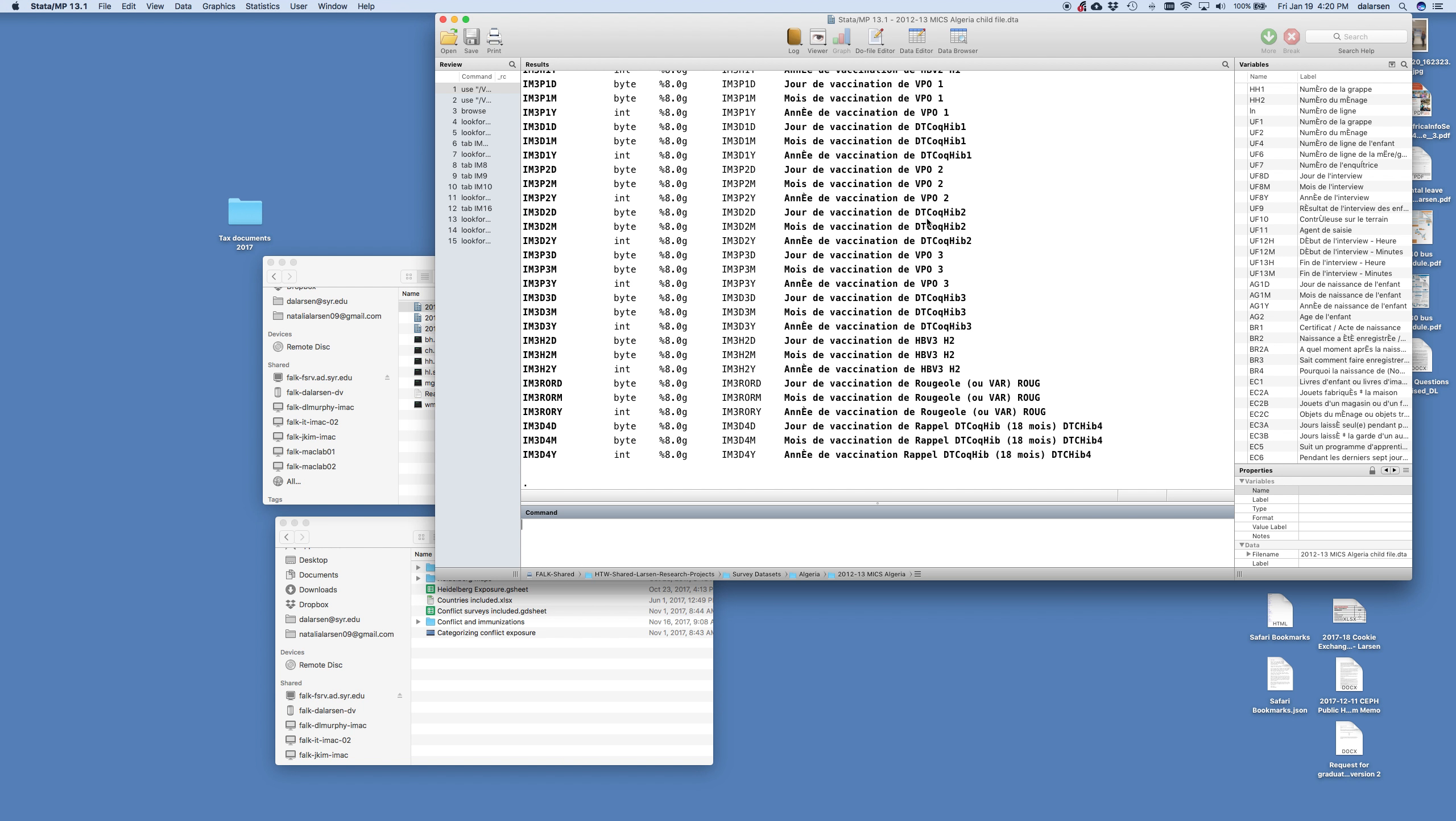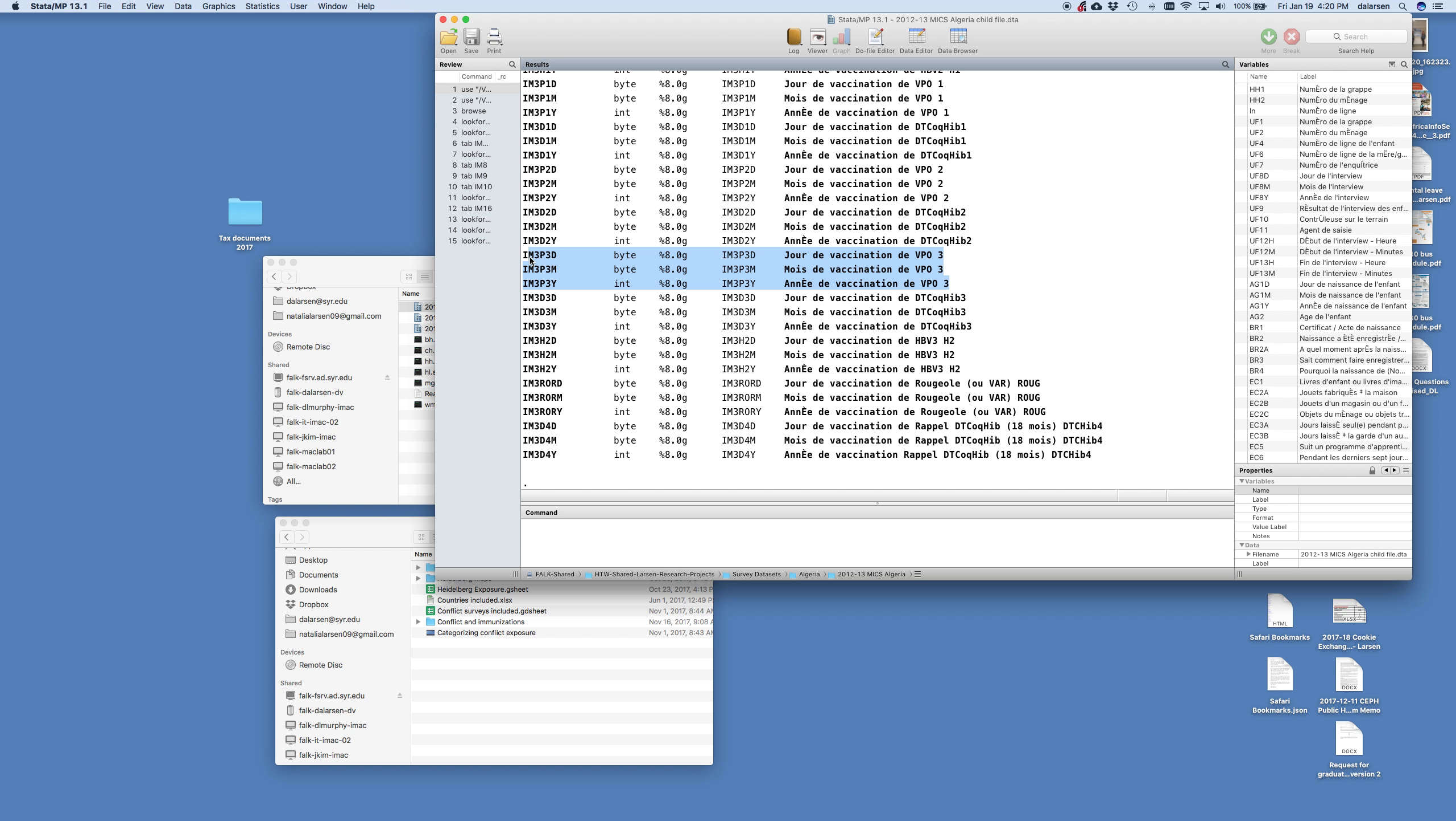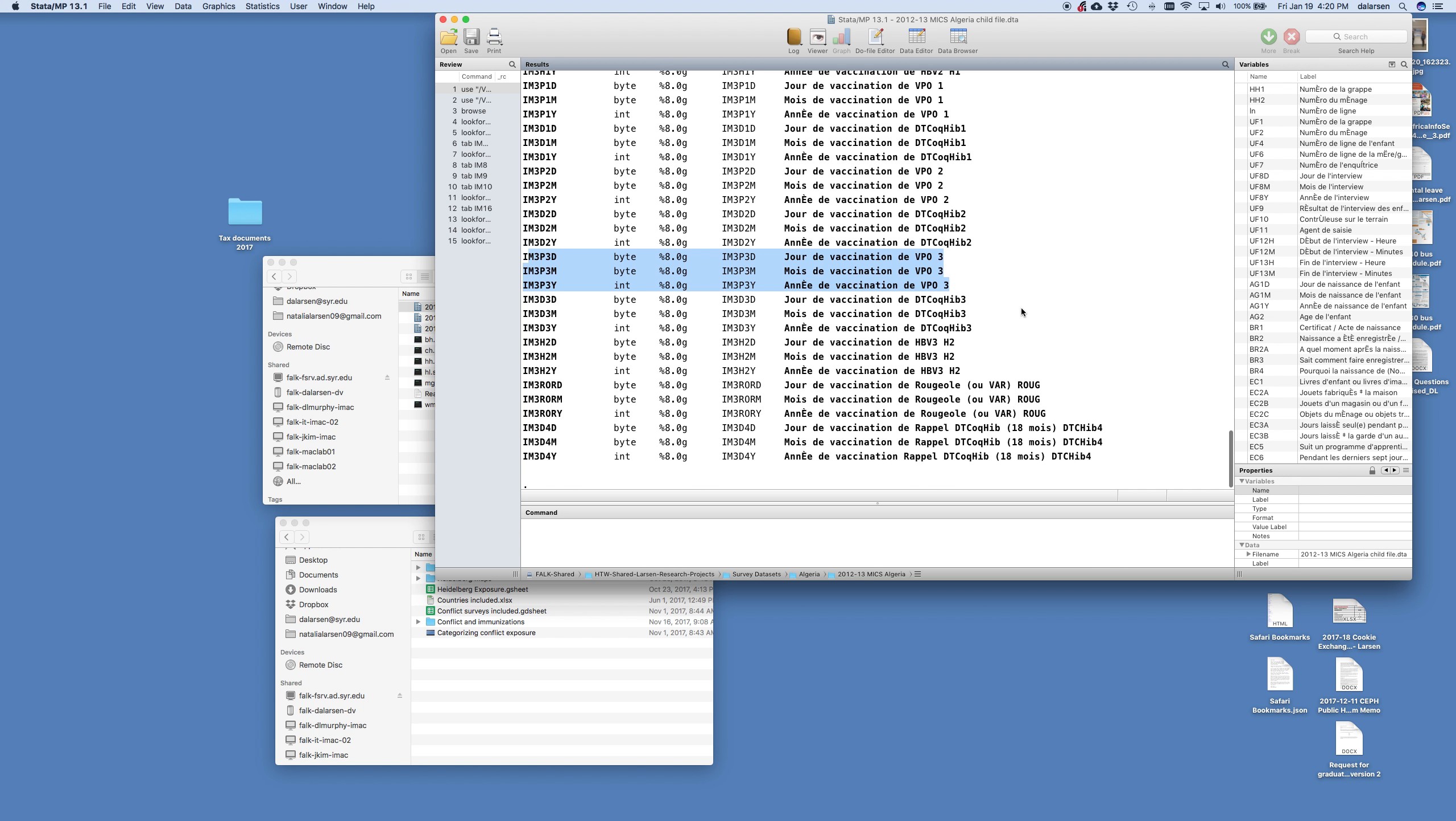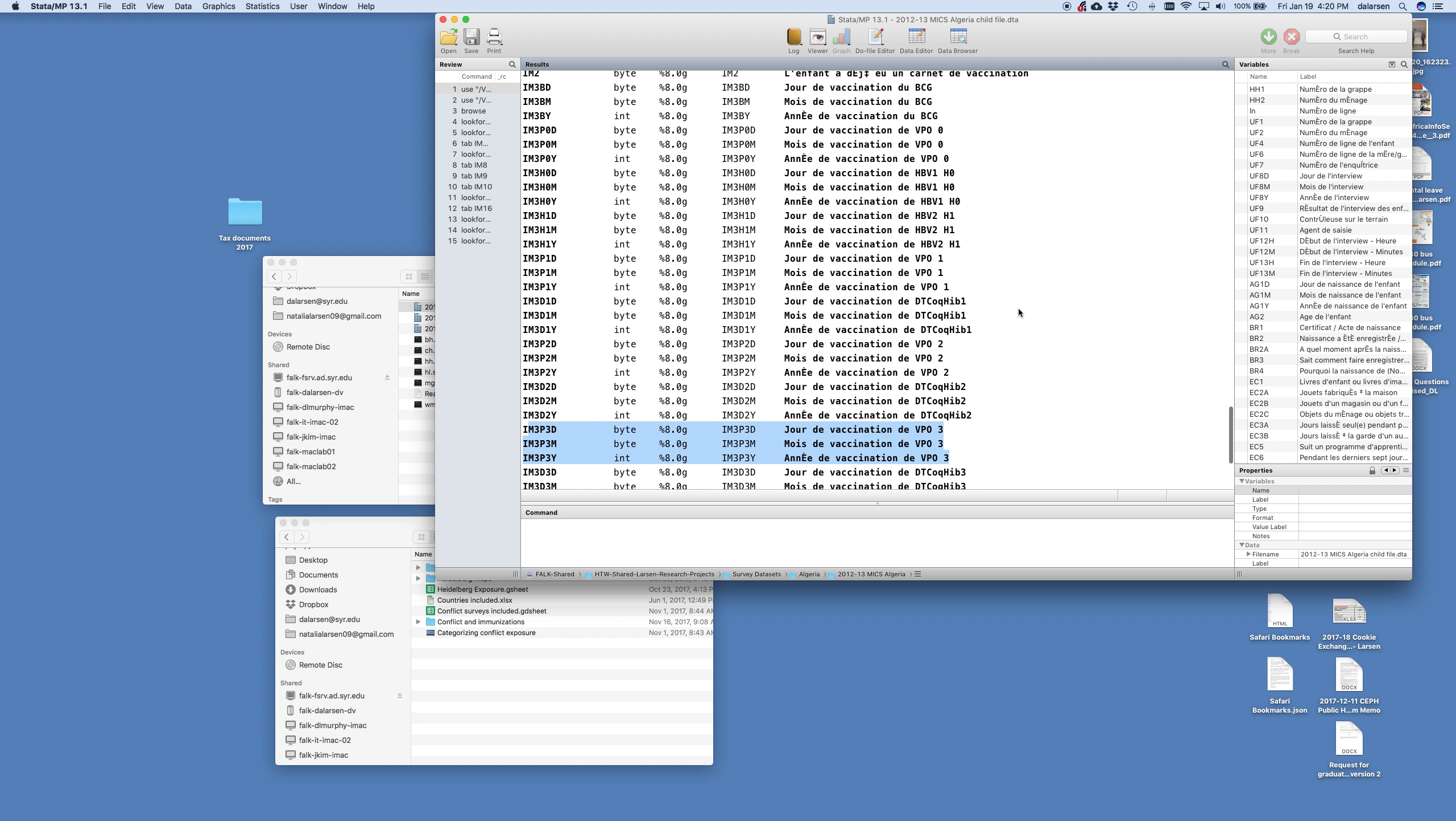DTCOC. I wonder if that's DPT, DTCOC. Rogiol we know. HPV3, VPO3. And this is making me wonder because there's usually three doses of DPT. So, HPV, DTCOC, yeah. So let's tab, we're going to tab IM3H0D. And we do have information on that.